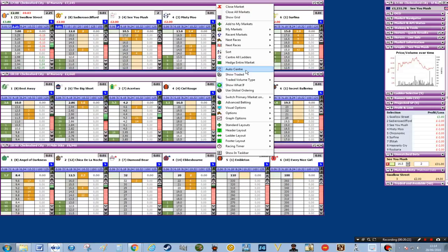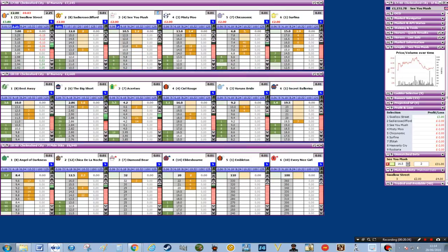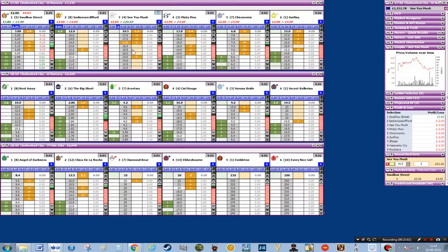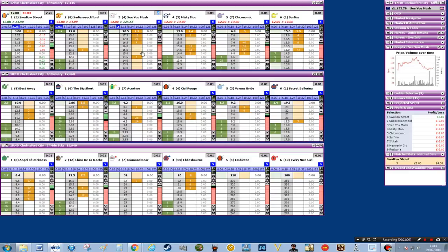Another part that I find useful is the auto center button. If you've got auto center on, then if you put your bet in — for example on See You Mush — it will automatically adjust so that you can see the layer price and the nearest betting price. But if you want to make sure you can see the bets you've got on instead of the prices, you'll need to go to auto center to stop that happening, so it won't flick back. Then you can move with the arrows or the side panel arrows to position where you want, without the horse's prices going back to the center all the time.